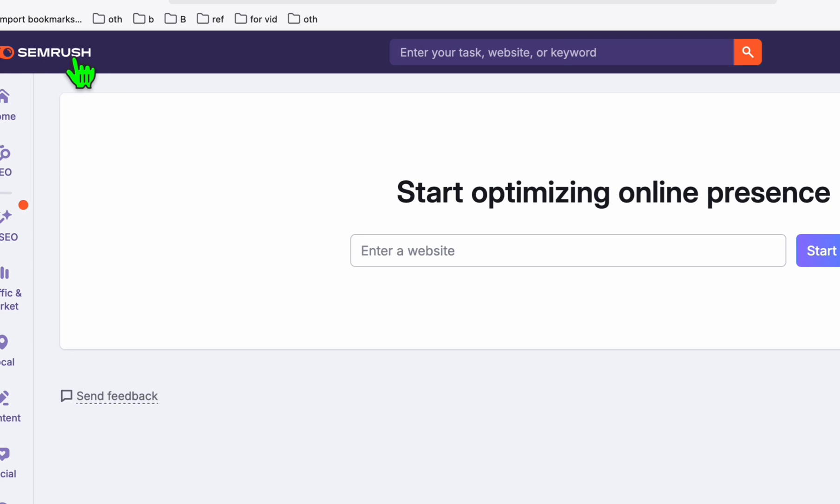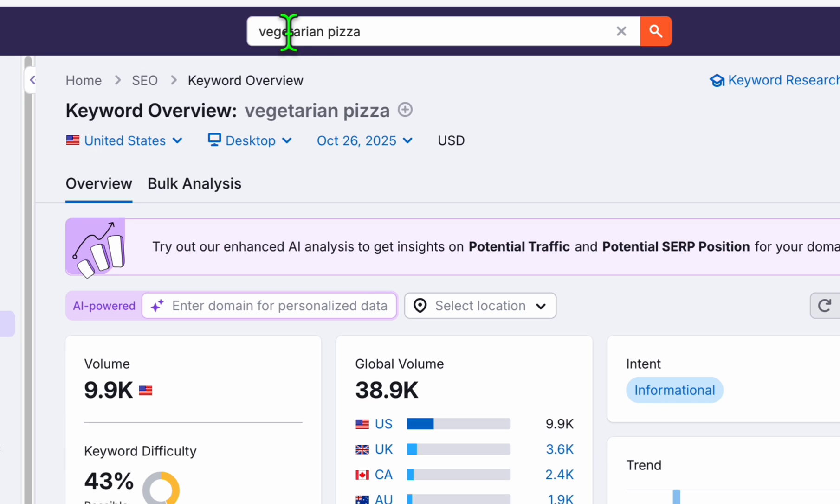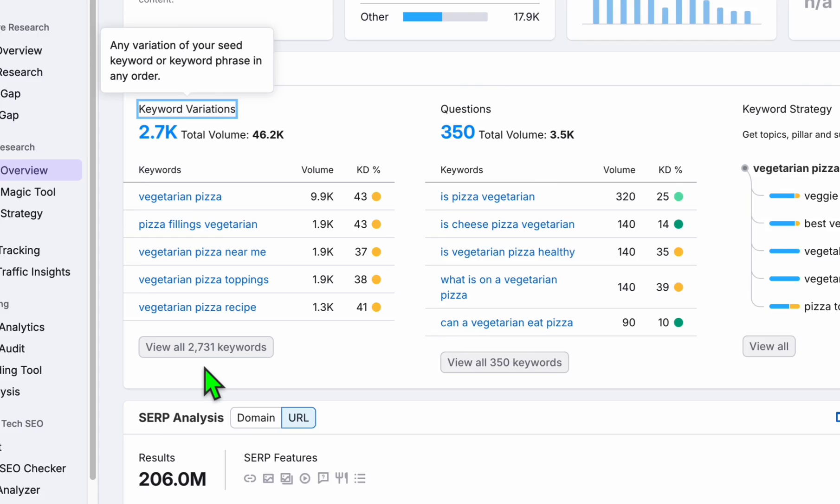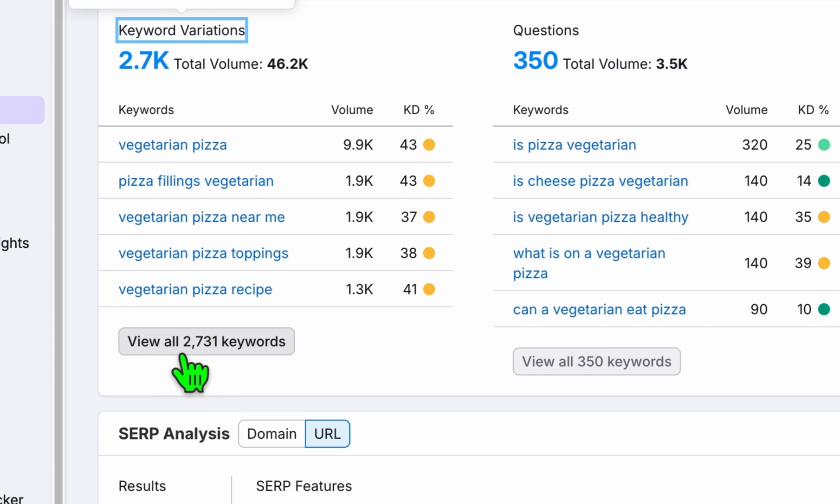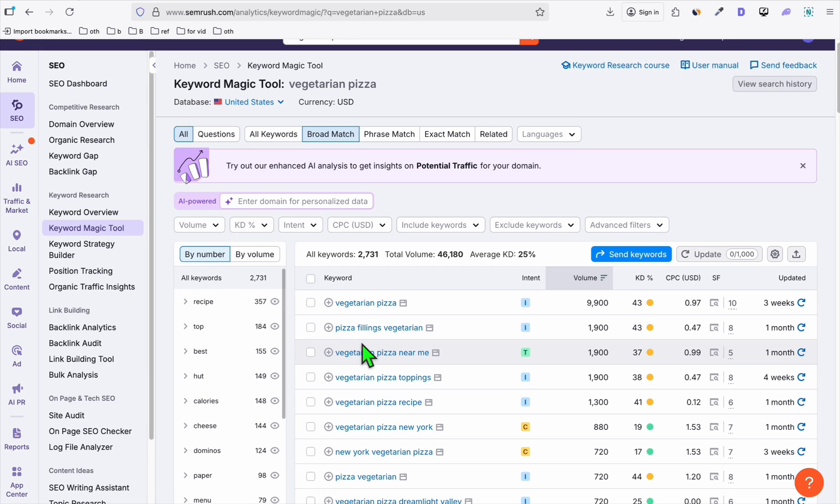So first, using a keyword tool, it doesn't matter which keyword tool. This one, you can use the free trial of SEMrush. And let's say my seed keyword will be vegetarian pizza. And from here, I'll go down to these keyword variations. So we have around 2,731 keywords and then click this.